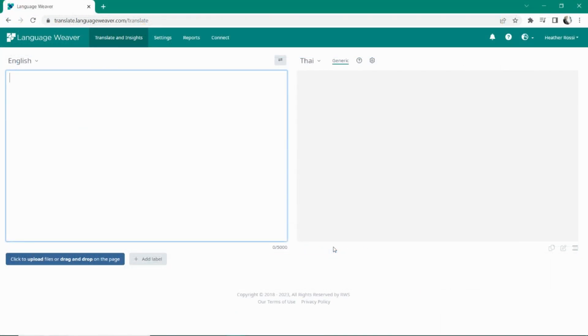For more information on how Language Weaver can help you improve collaboration between teams, increase productivity, and go to market faster internationally, go to languageweaver.com.